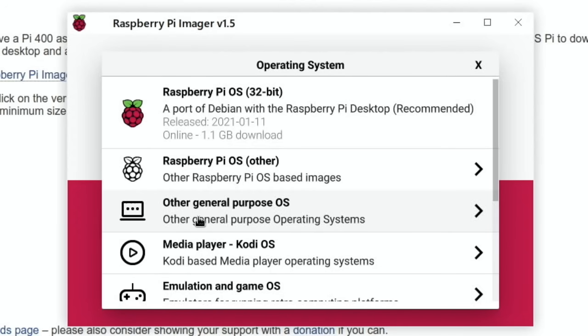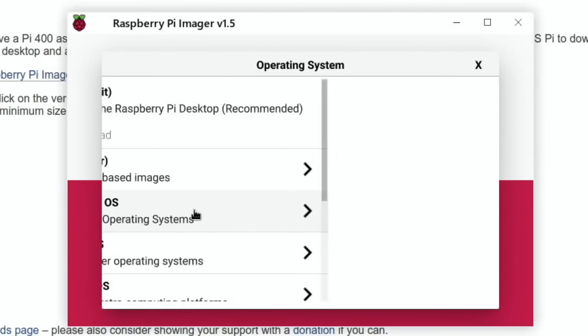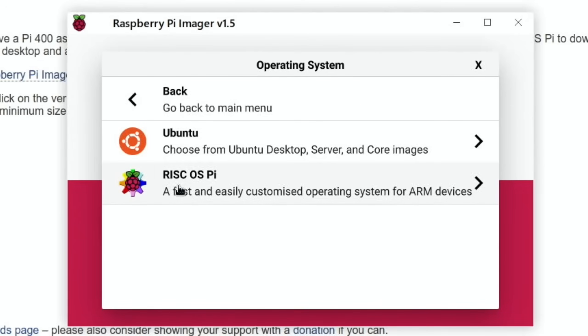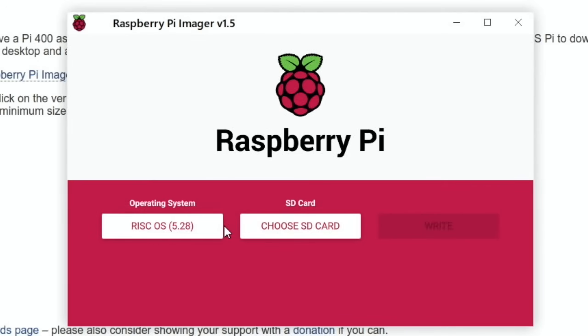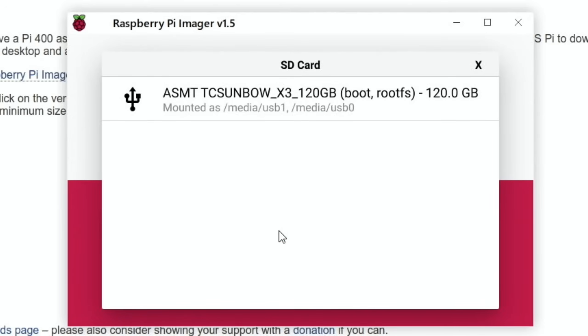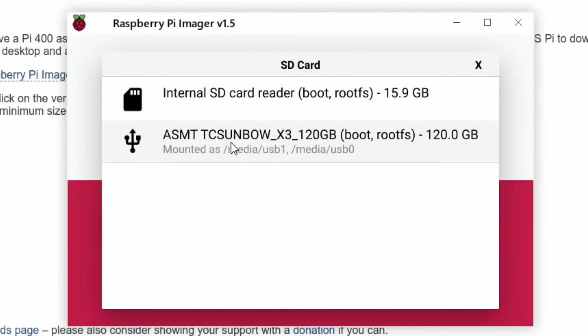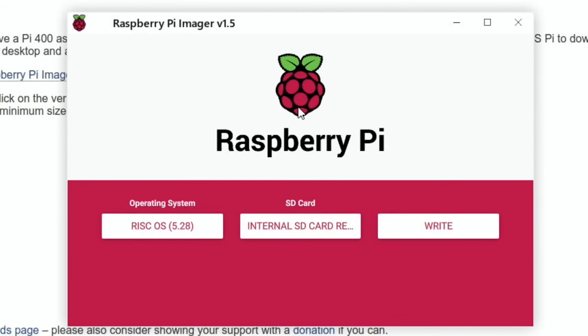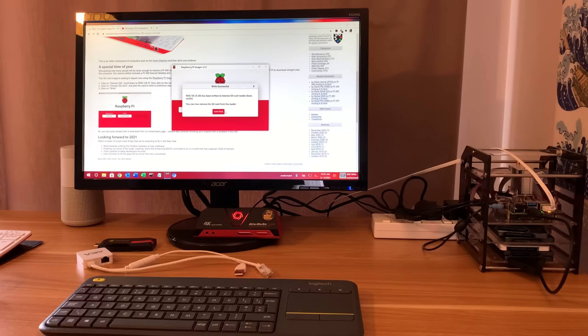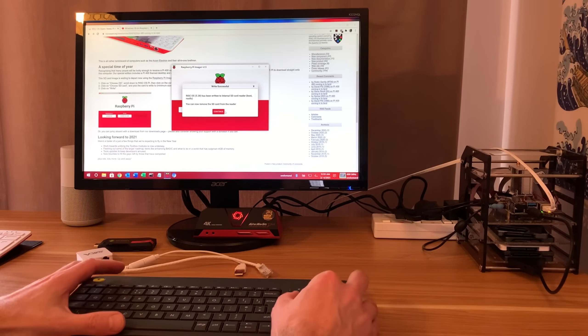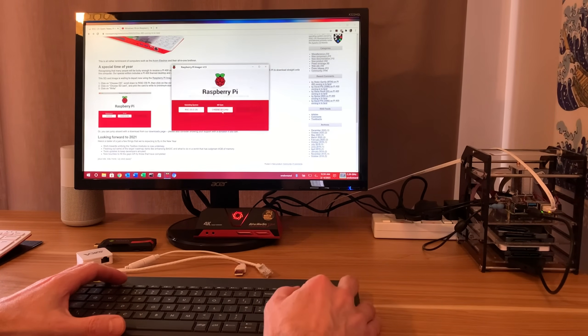Going to other general purpose OS, you can see RISC OS for Pi. Down the bottom we've got Pi 400 which was released on 20th of December - it's a 0.1 gigabyte download, so it's tiny. Choose SD card, pop one in, and hit write. Okay, that's all done.